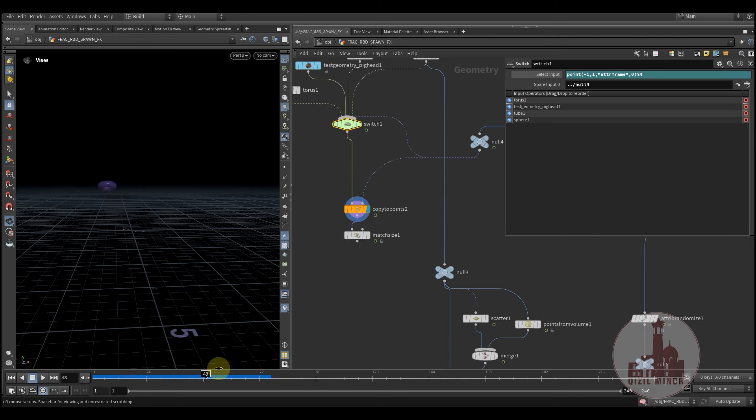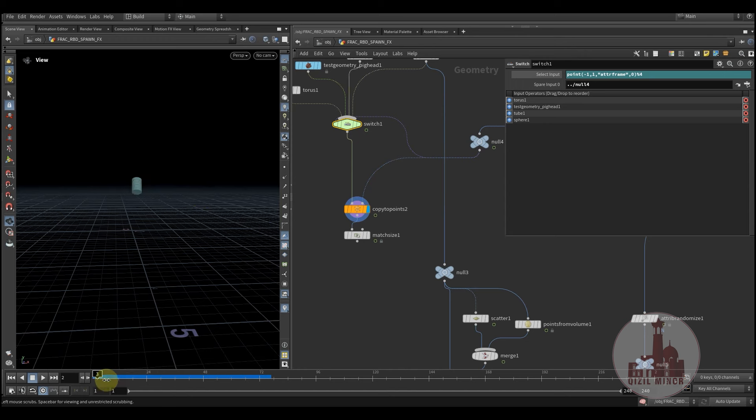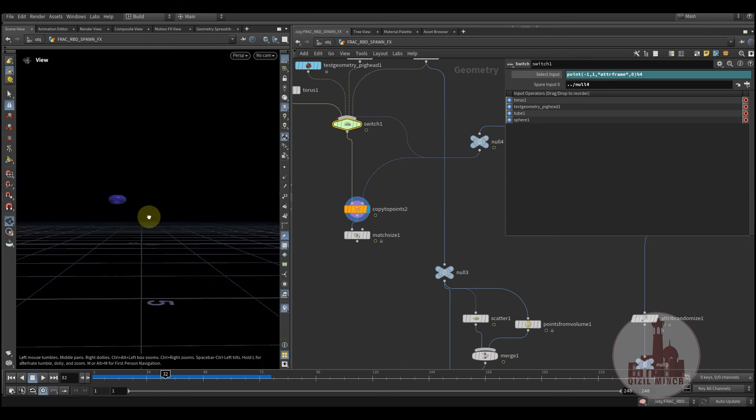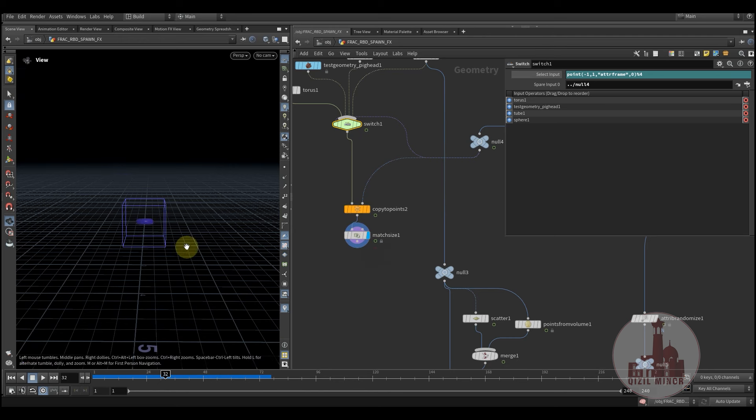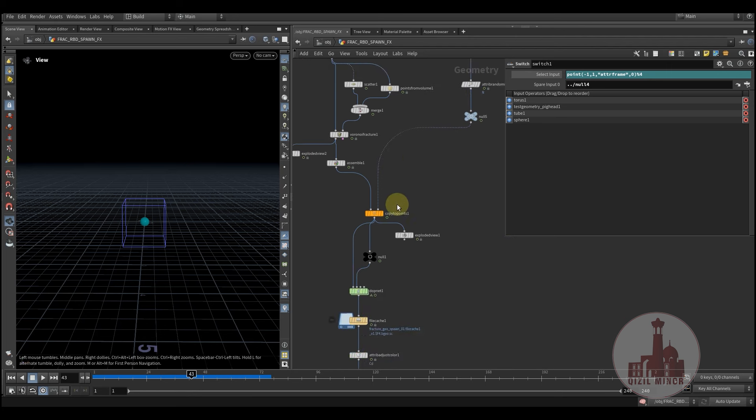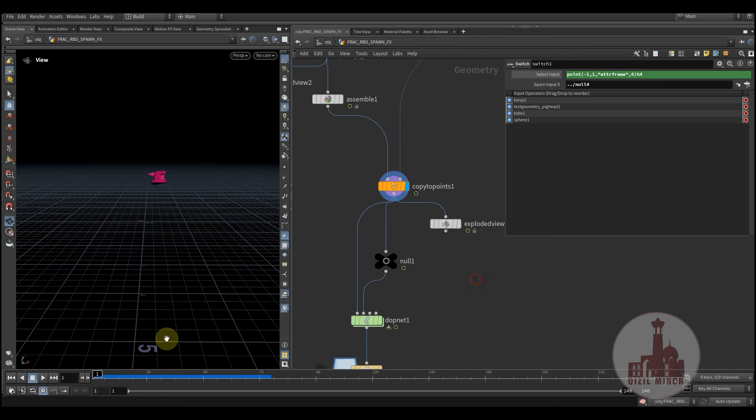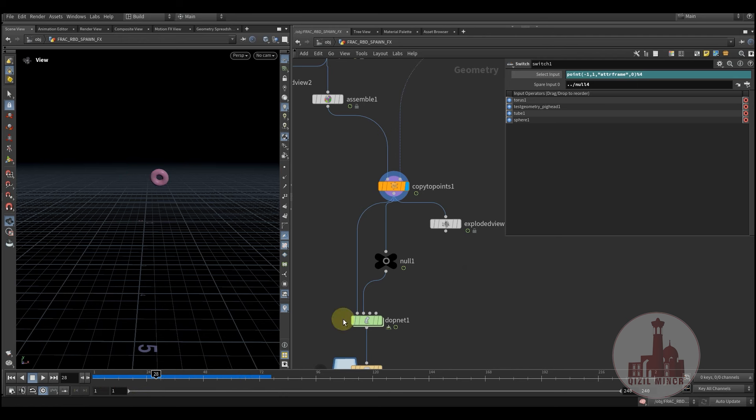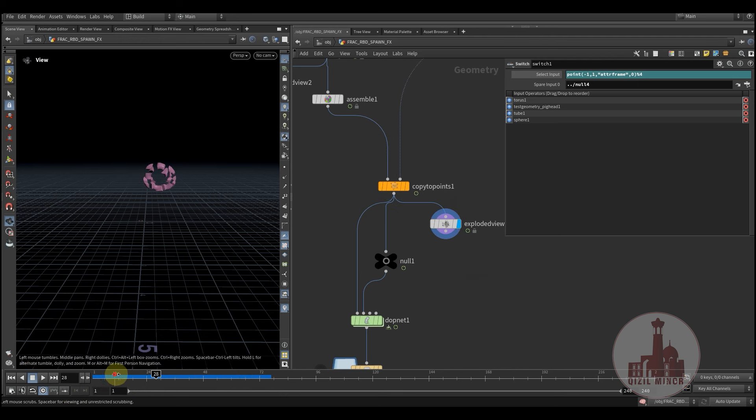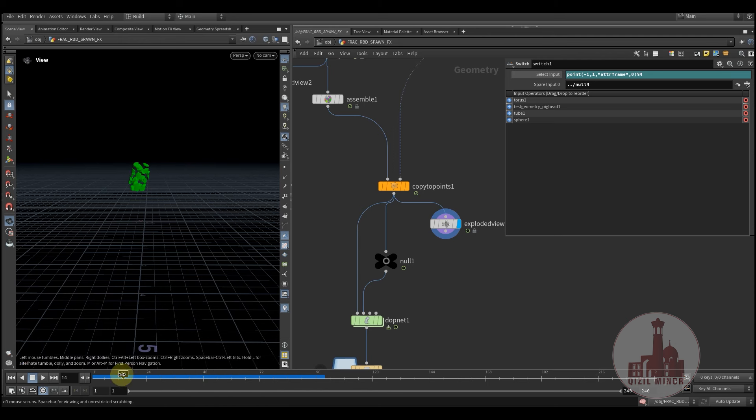And since our geometry is also attached to point, which is not centered, we would like to simply center each point. And here's, everything is the same. Now if we start scrubbing, we have different geometry assigned to the points. And we have also different fracture pattern, which is quite cool.